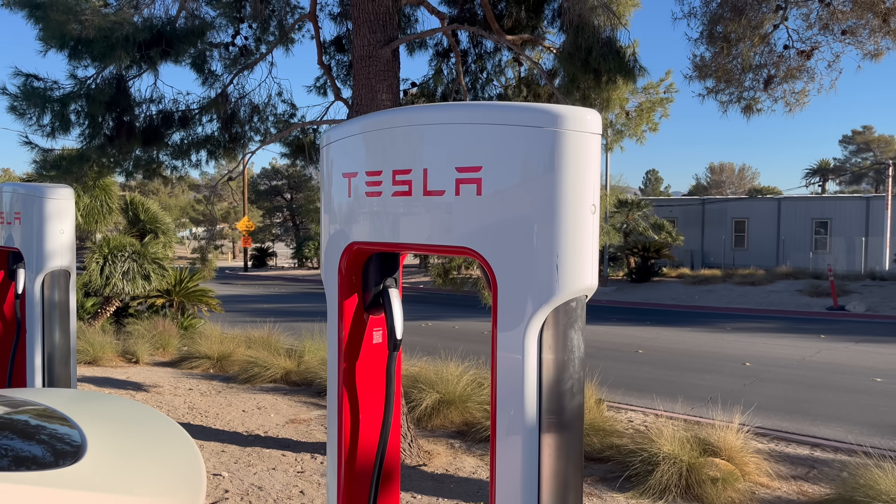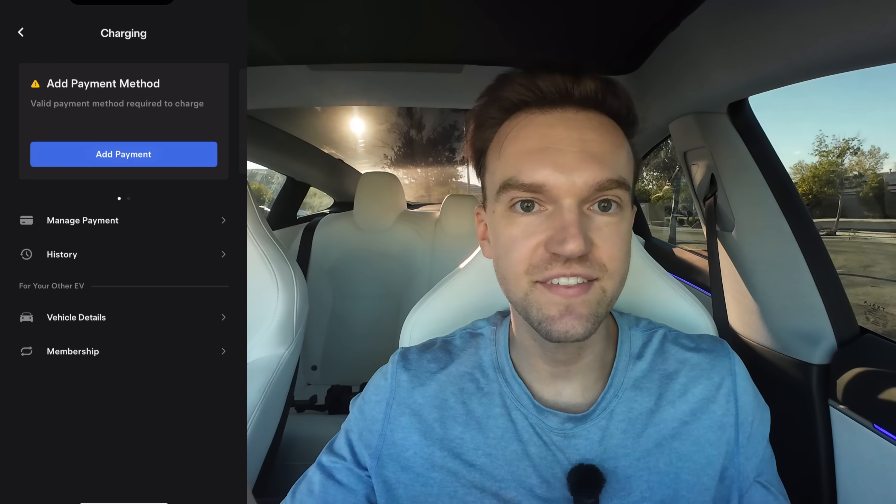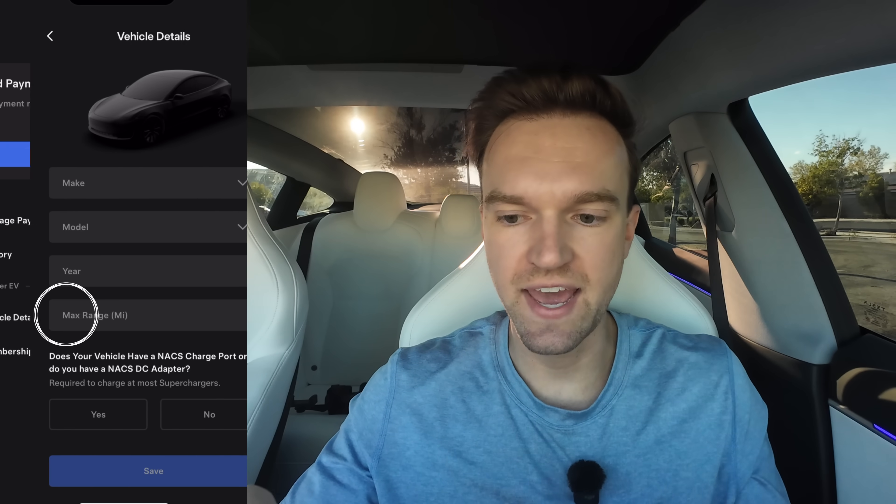As far as payment goes, you can also see charging history, which is very cool. All the superchargers you've ever been to are right here in the app. And then the 'for your other EV' section — if you have an EV that's not a Tesla but can use Tesla superchargers, this is where you would add it. I don't, so mine is blank.